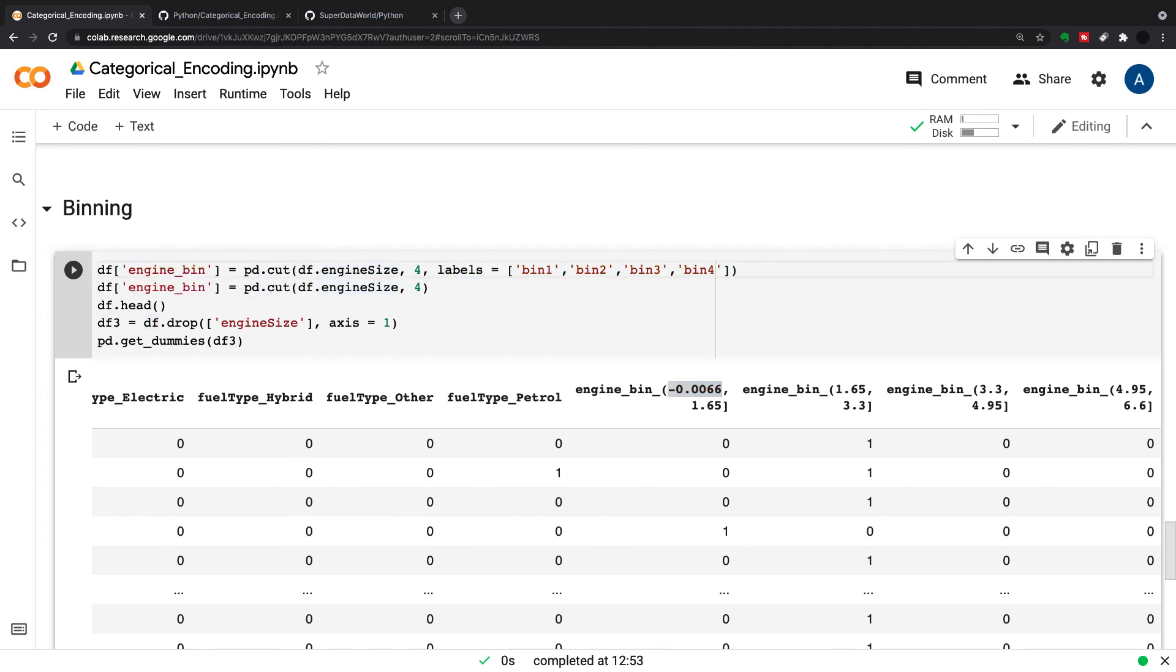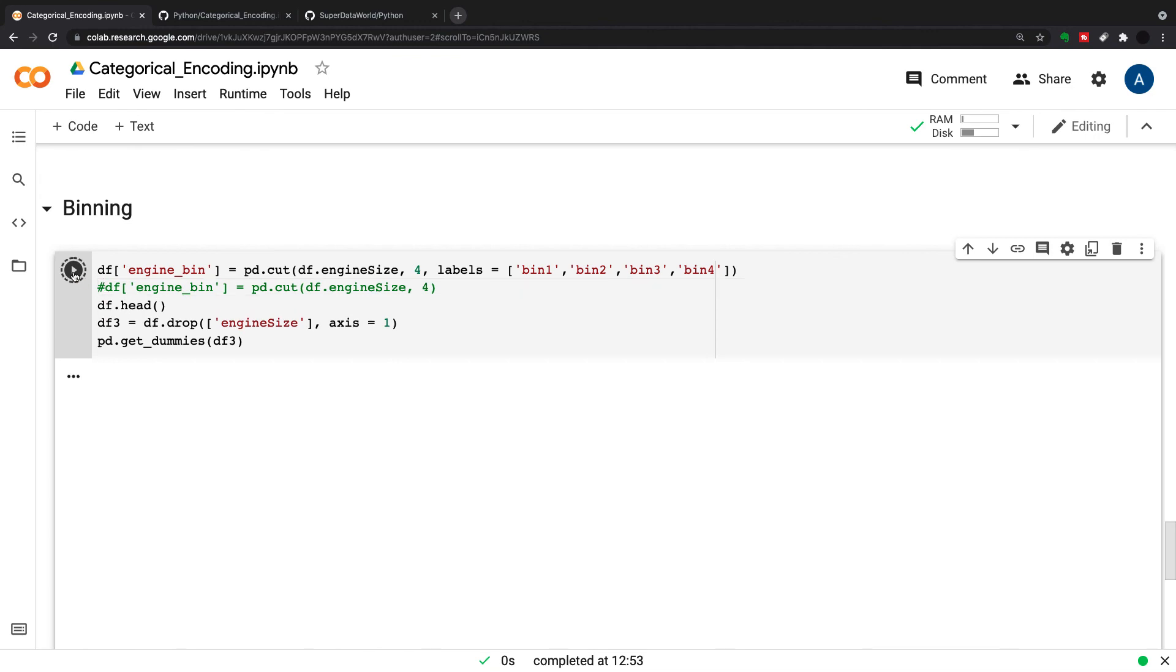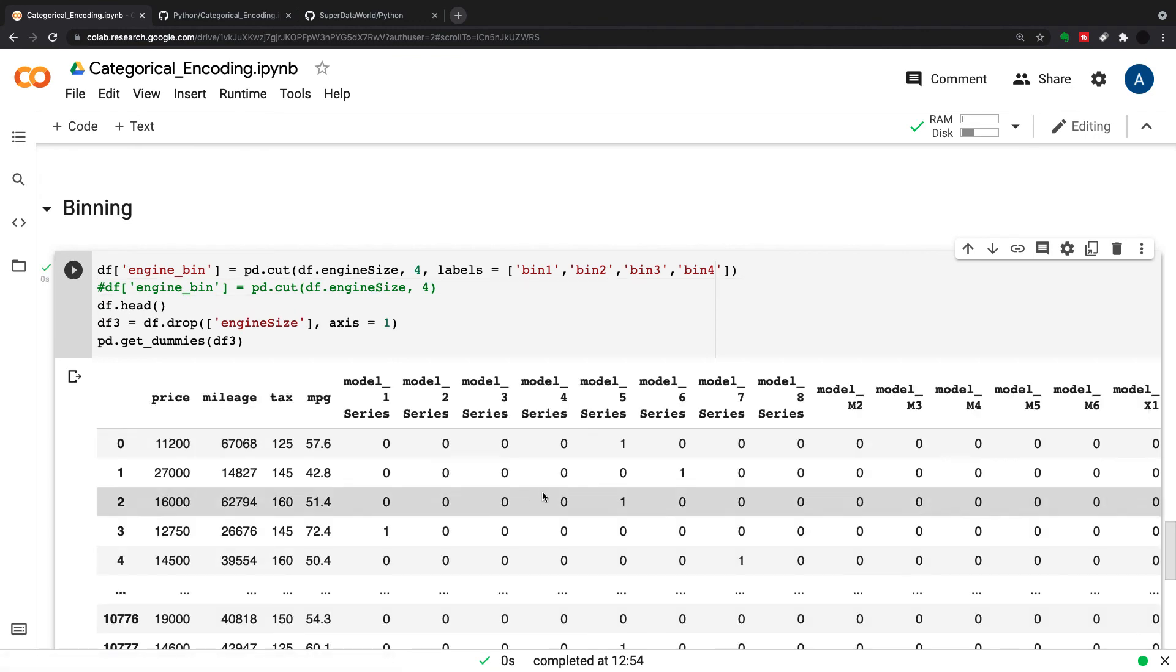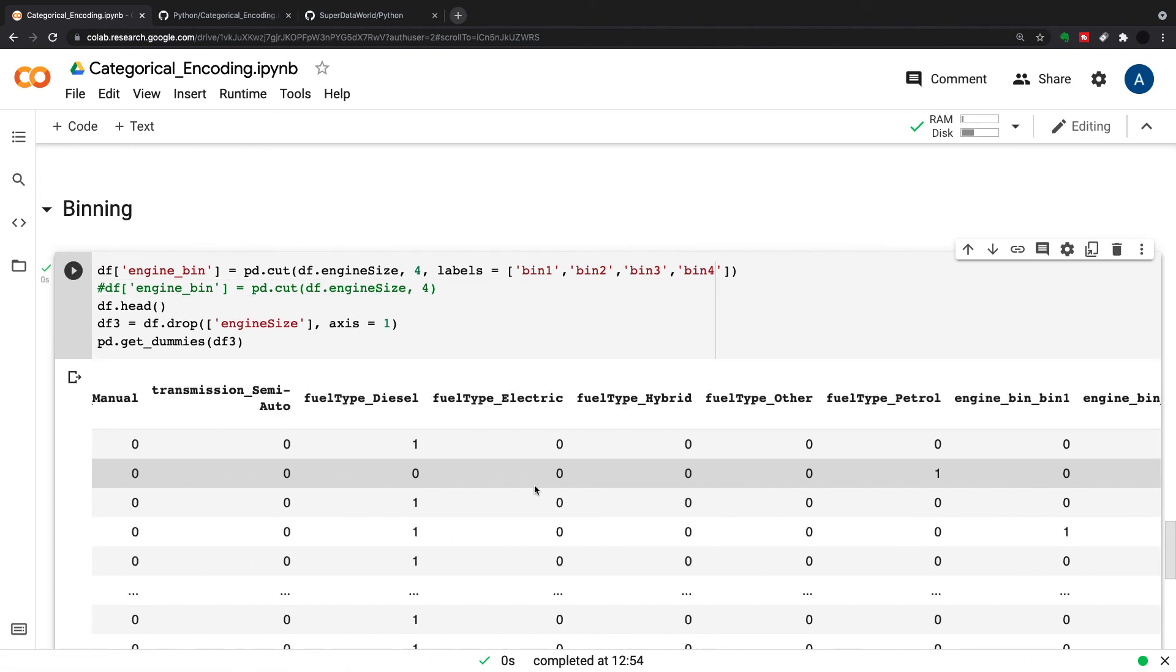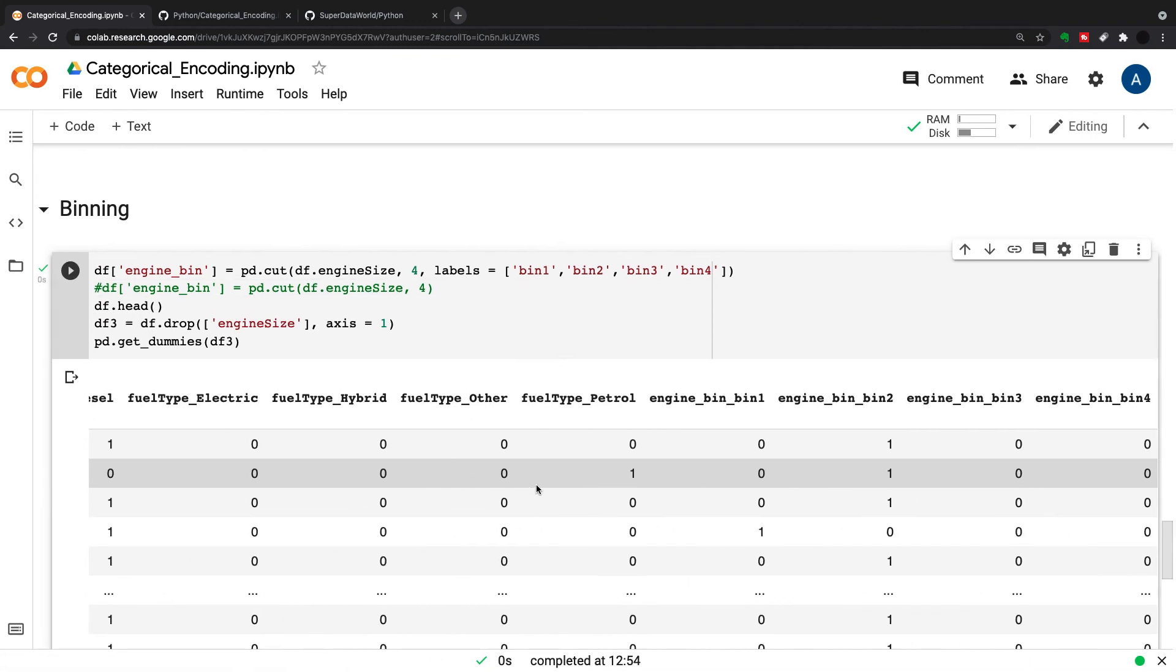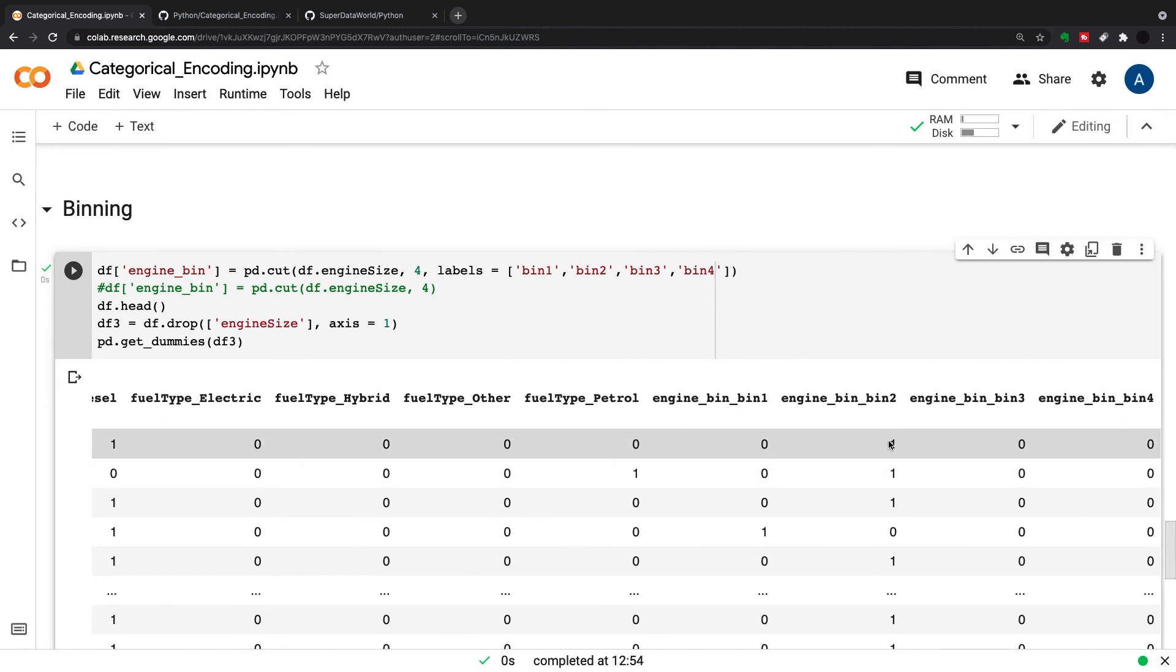And another thing you can do here. So if I just undo this, we can also put labels into pd.cut. So I've put labels bin one, two, three, and four. If you don't want to have just the intervals in here. So I'm going to run this again. And I have engine_bin bin_one, engine_bin bin_two, three, and four. So I have labels in here. So maybe a little bit easier to read for the user.